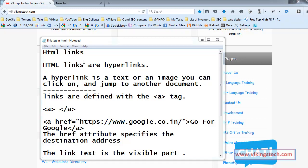Welcome to the text HTML by CSS training videos. In this video, I am going to explain about what is the links in HTML.